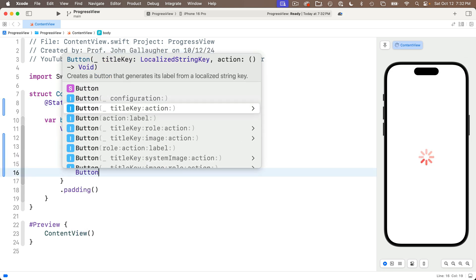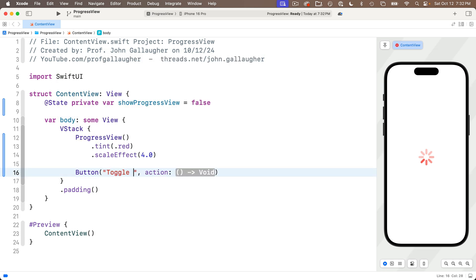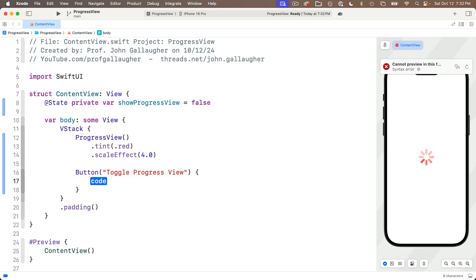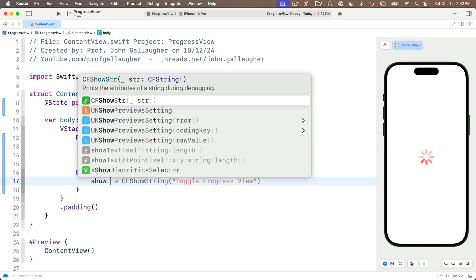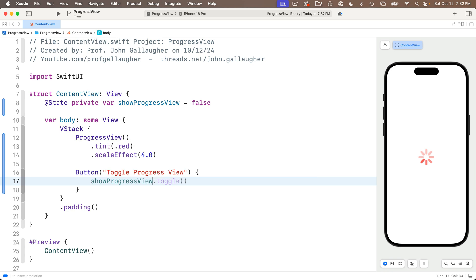Then below this, I'm going to create a button with a simple title and action. For the title, I'll pass in toggle progress view, and for the action, I'll enter show progress view dot toggle. There are parens after this.